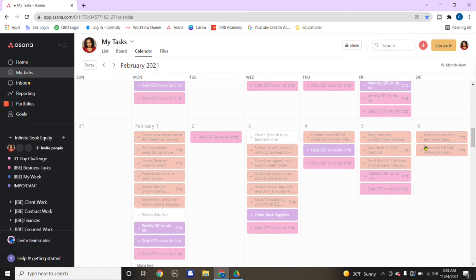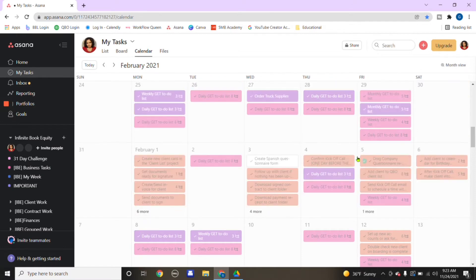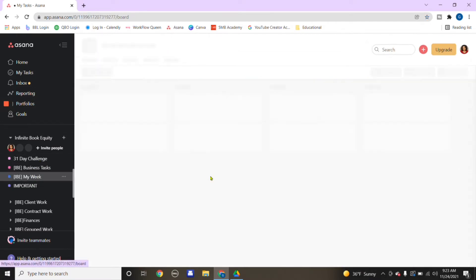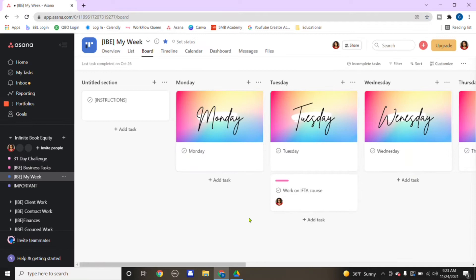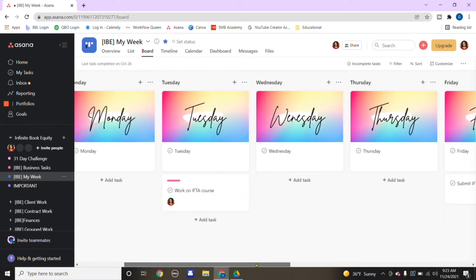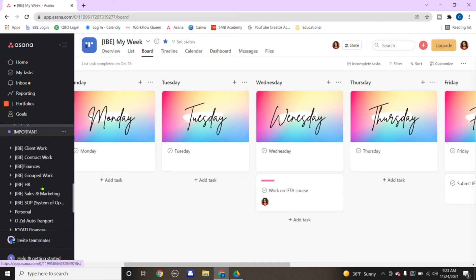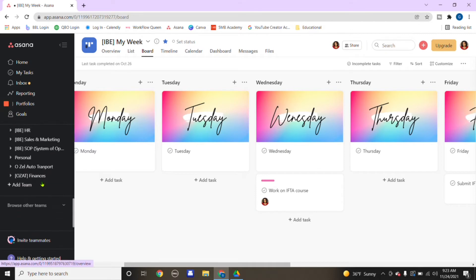If you see over here, there's six more. If you click on it, you would see more tasks that need to get done that day. But if this overwhelms you seeing all this for the month, that's why the my week is created so you can see one week at a time.